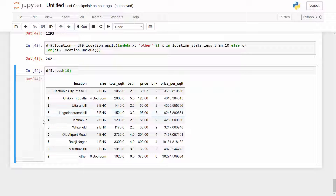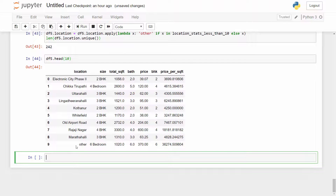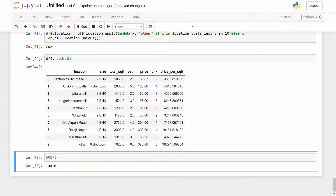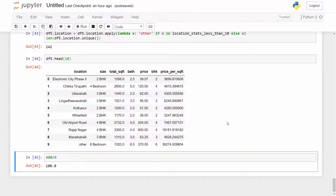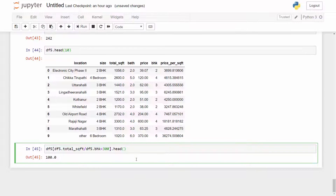For example, if you have a 600 square foot home with 6 bedrooms, that's only 100 square feet per bedroom — very unusual. The business manager tells you 300 square feet per bedroom is the typical threshold. Using that criteria, you examine your dataset and filter properties where total square foot divided by BHK is less than 300.